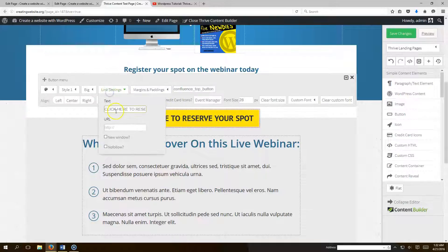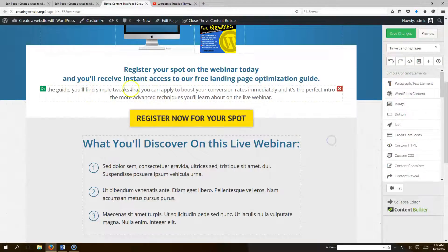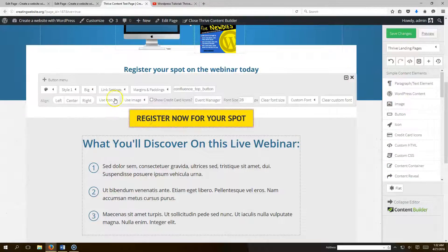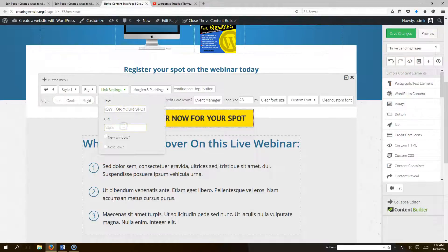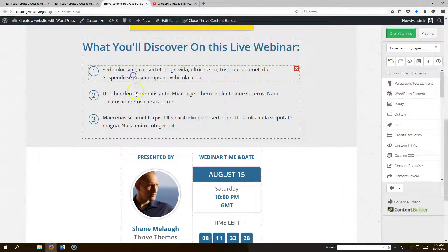For the call-to-action button — 'Click Here to Reserve Spot' — click on it, change the link to wherever you want them to register, and update the button text to something like 'Register Now for Your Spot.' The link can point to your webinar software, for example CreatingWebsite.org.